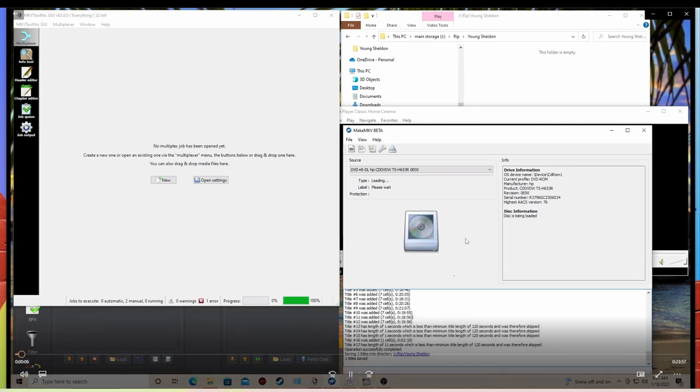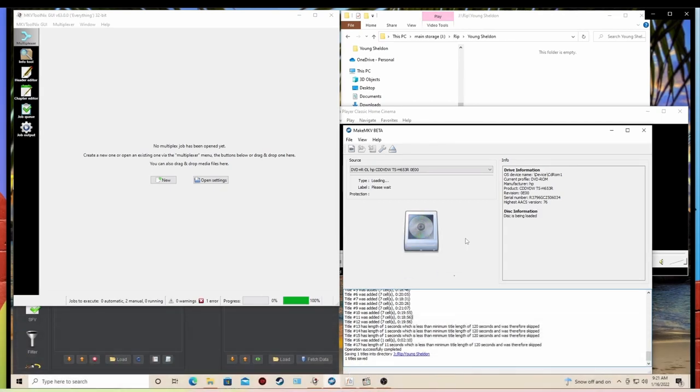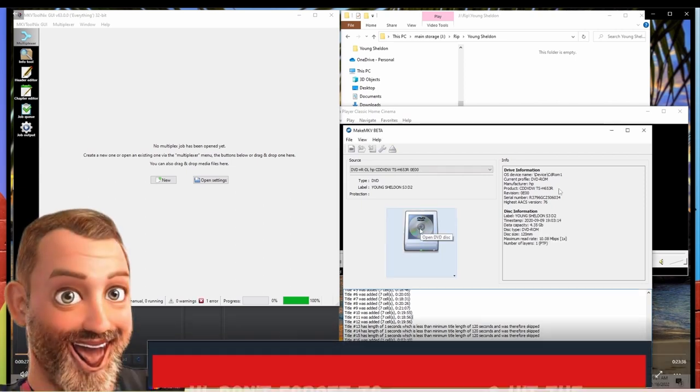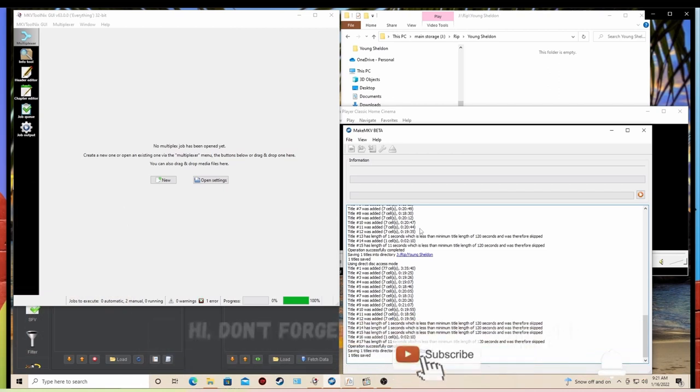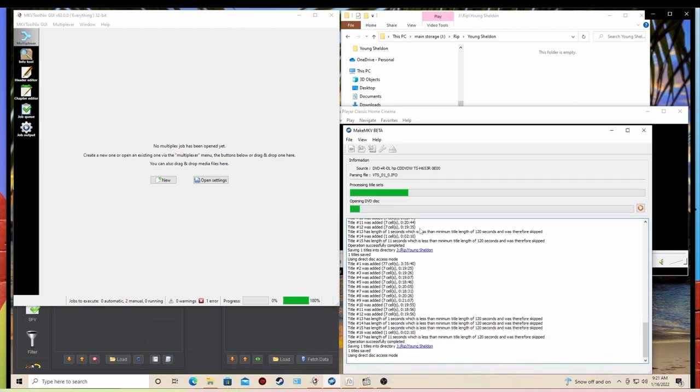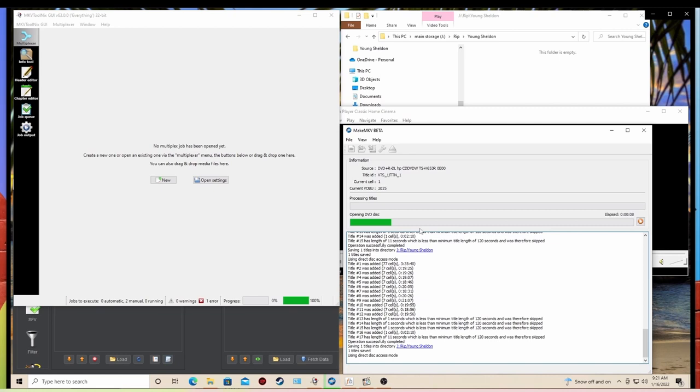Okay, so first we're going to go ahead and we're going to put the DVD in. This time around we're going to look at Young Sheldon, and this is going to read it. And then from here we'll go ahead and we'll make our MKV file. Now once you go ahead and you click on this, it's going to take a few minutes for it to read the overall DVD. And then after that we're going to pick our chapters and make our MKV file.